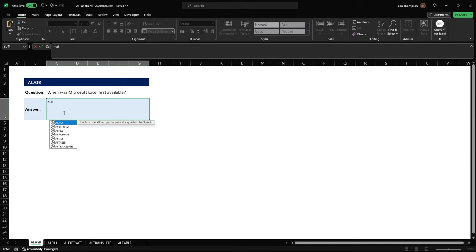So the first one we're going to look at as you can see titled on the page is AI.ask. So simply what this allows you to do is ask a question and as you can see just above where I've entered that formula we've got a question of when was Microsoft Excel first available.